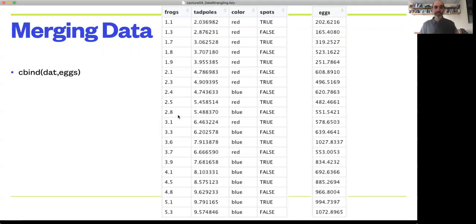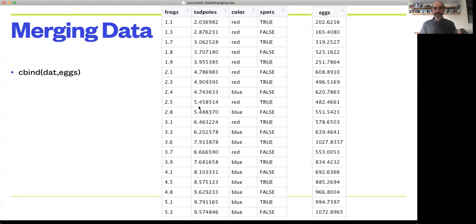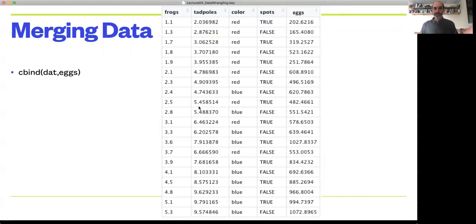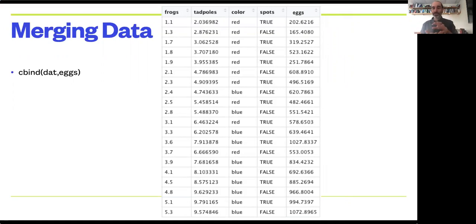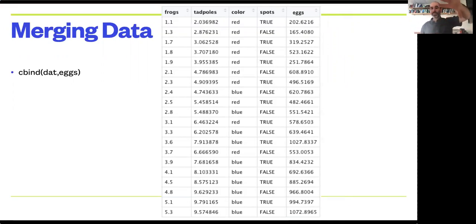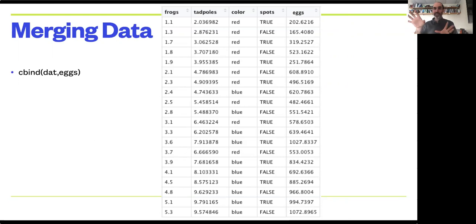R has a cbind function for combining columns from two data sets, and you just give the two data sets you want to combine, and it merges them together. There's also an rbind function that adds rows to a data set. So if I had a data set from this year and then I had a data set from last year, I might be able to organize them in the same format with the same column headers, and use rbind to put them together.